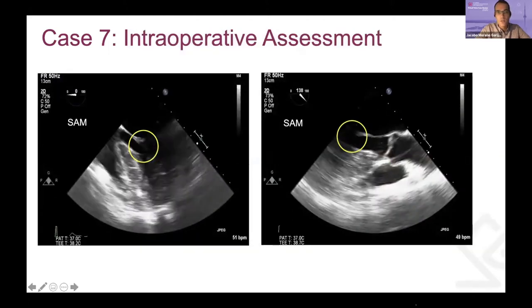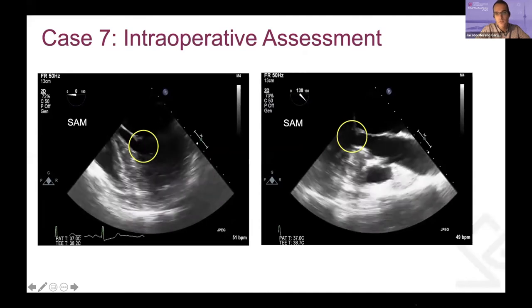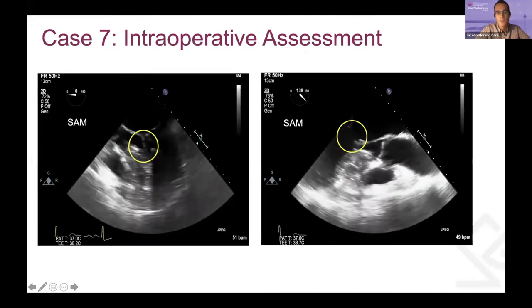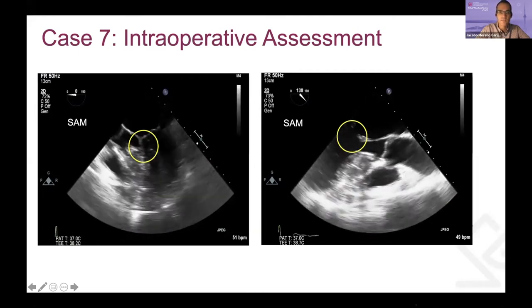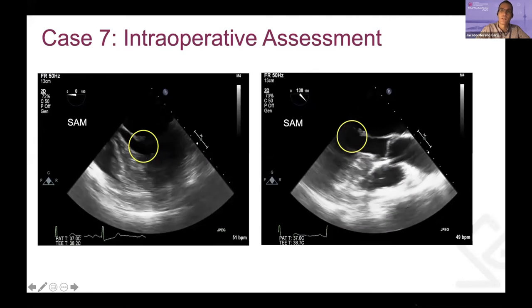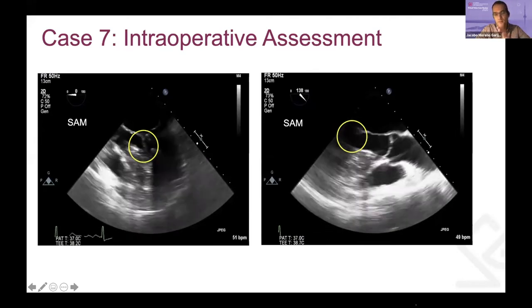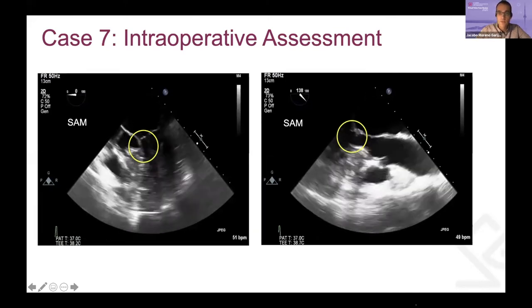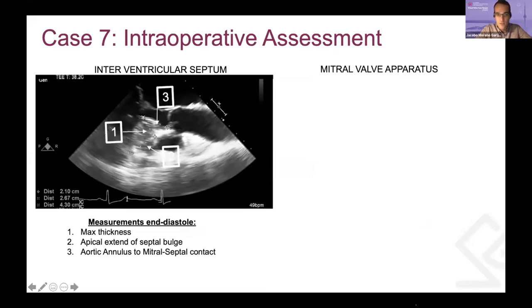Intraoperative assessment. There is a clear example of SAM in this patient — this massive septum — and how the anterior mitral leaflet is touching the septum and obstructing the LVOT outflow tract, preventing flow to the aortic valve. In that situation, we go ahead and assess the interventricular septum.